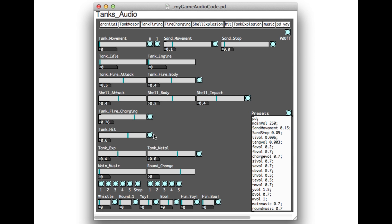I also added a small sample pool for when the tank is being hit, but not yet destroyed, to add some extra audio embellishments as the rounds escalate to a finish.